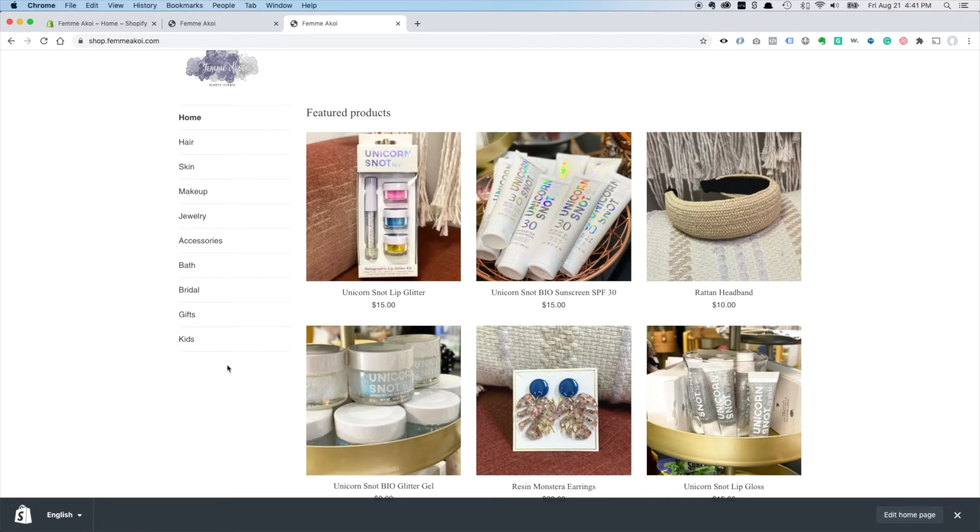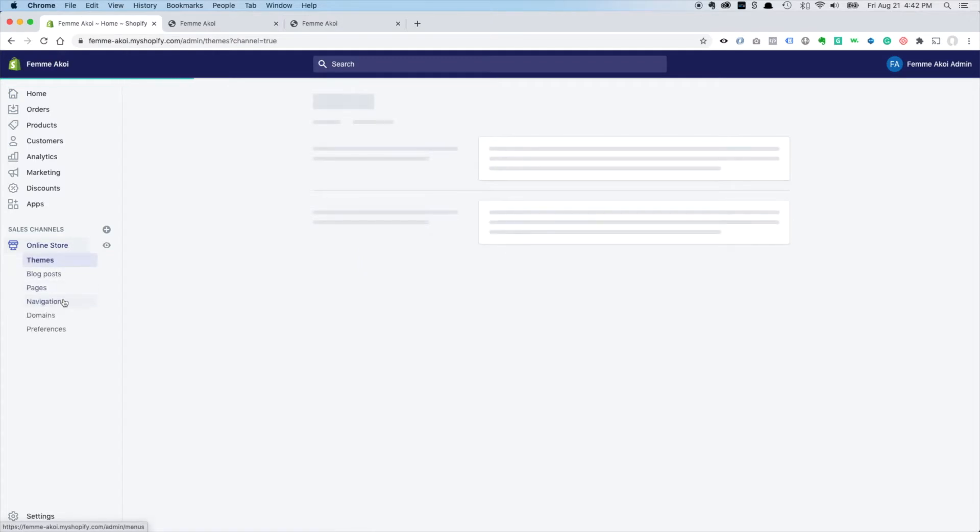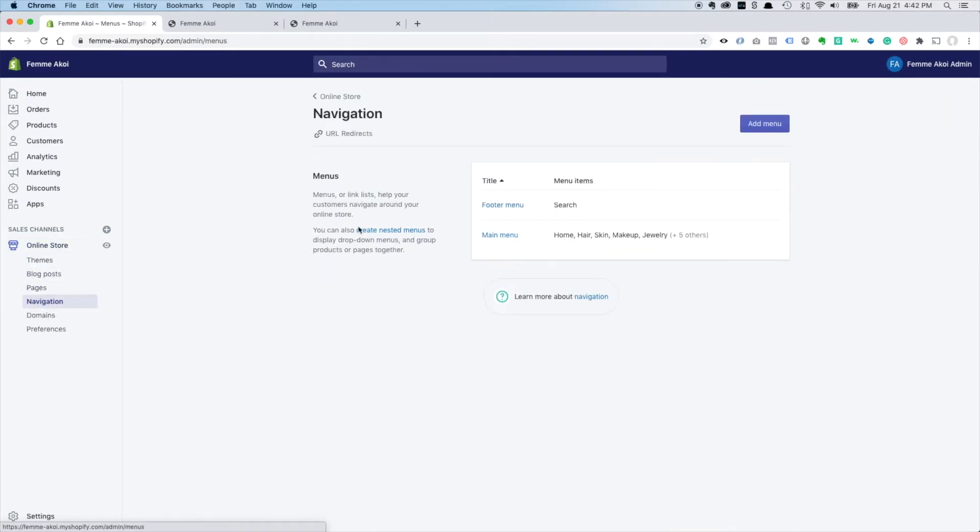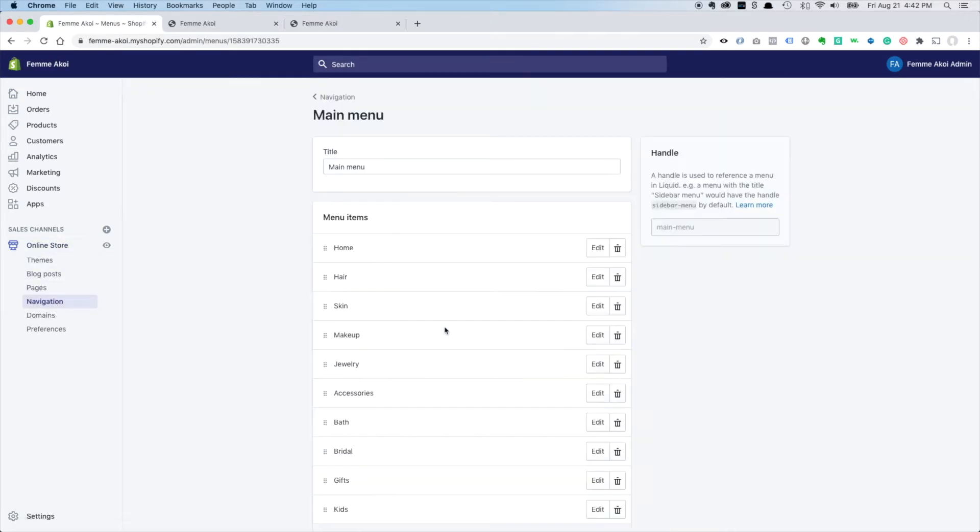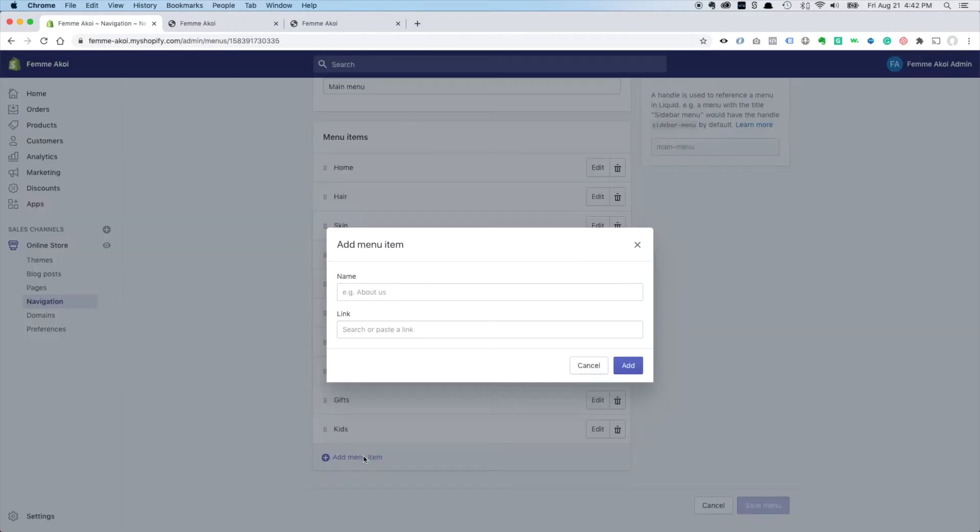So we'll just come over here, we'll go to online store navigation main menu and we'll add a menu item and we'll just say return to femikoi.com.